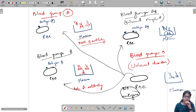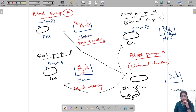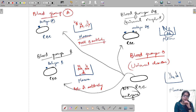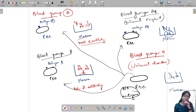Blood group O has antibodies in the plasma but no antigens on the RBC, so there is no agglutination reaction in the patient receiving it. That is why O is preferred in maximum conditions. If a person goes through a surgery and they can't find someone with the same blood group, they will mostly go for O positive. I will also tell you about positives and negatives — what makes the difference between, for example, O positive and A positive — in the next slide.